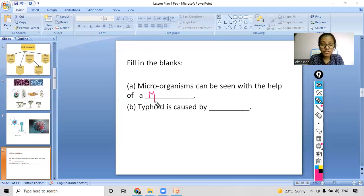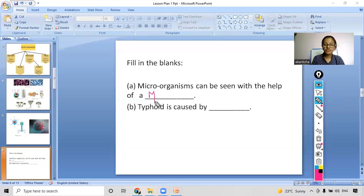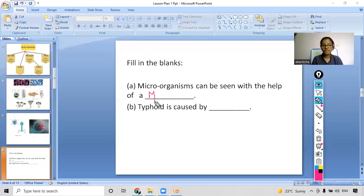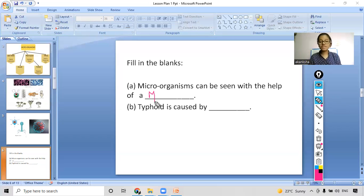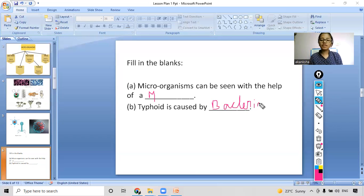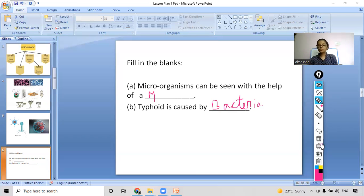Second question: typhoid is caused by which organism? As we just read in the flowchart, it was caused by bacteria. Yes, you all gave the right answer — typhoid is caused by bacteria.